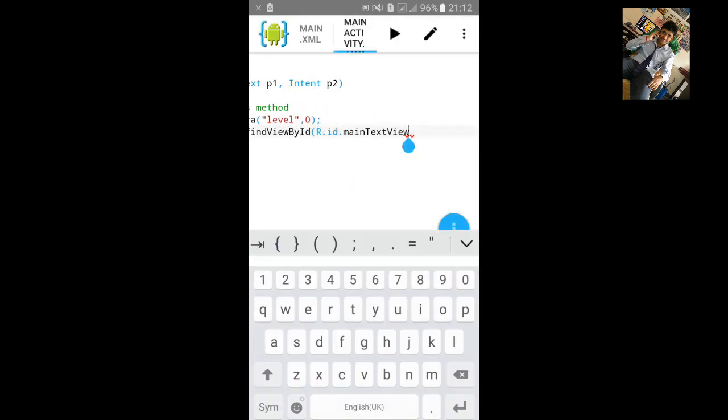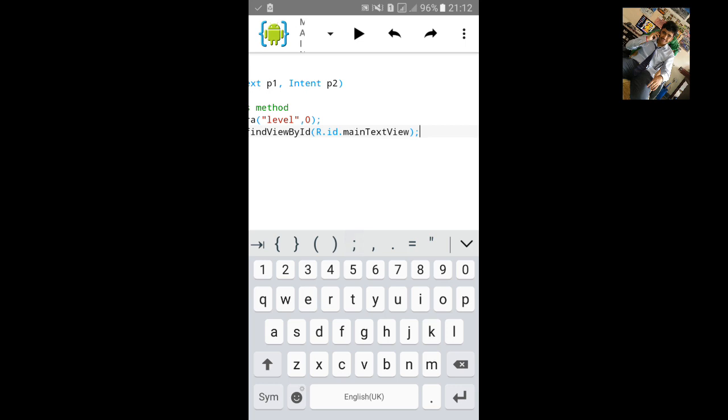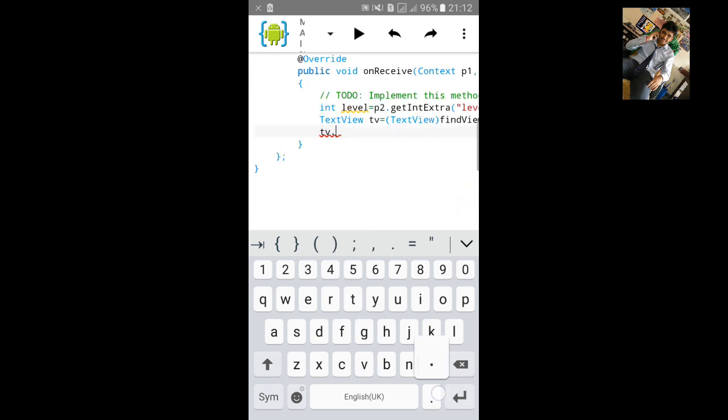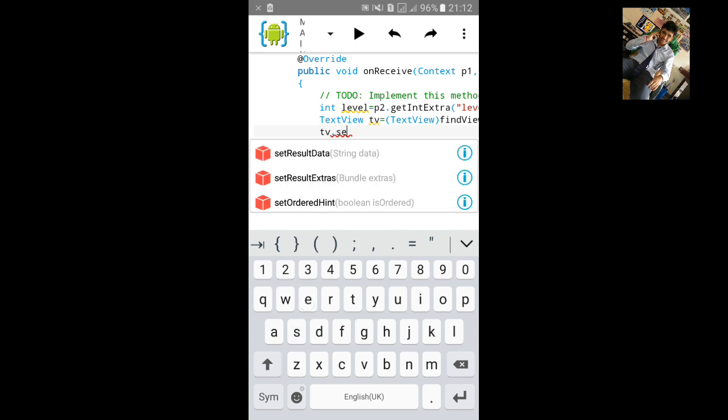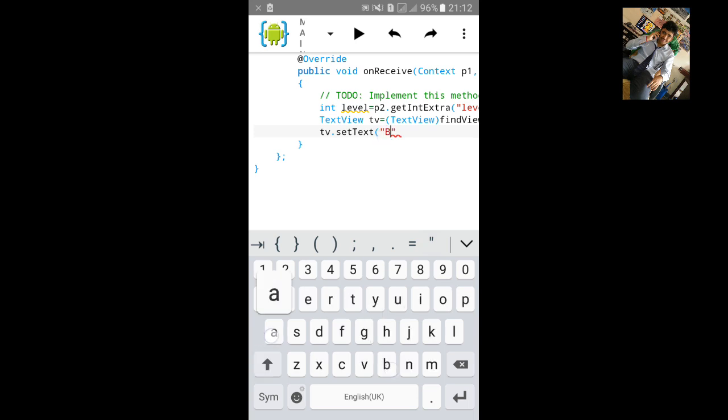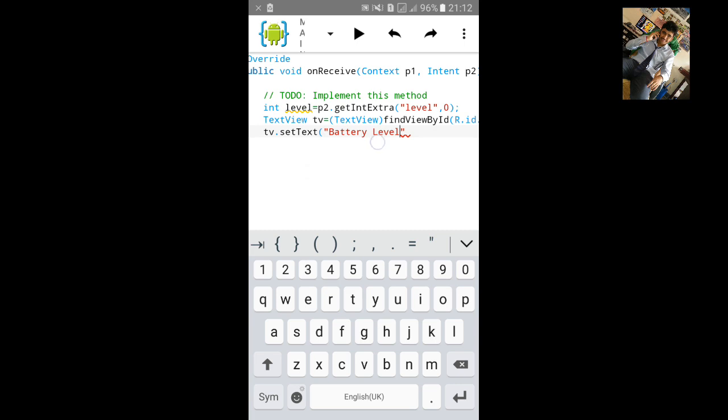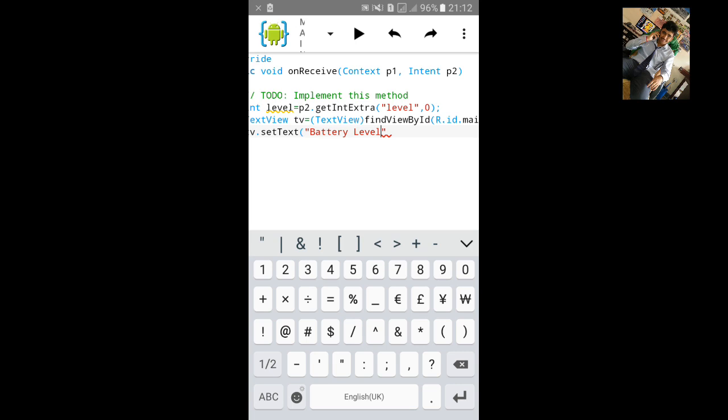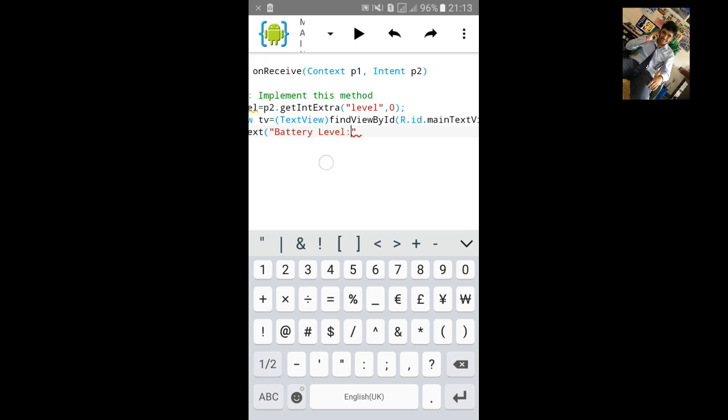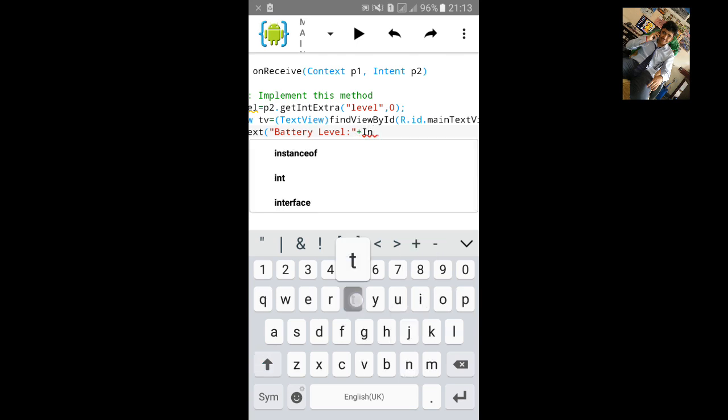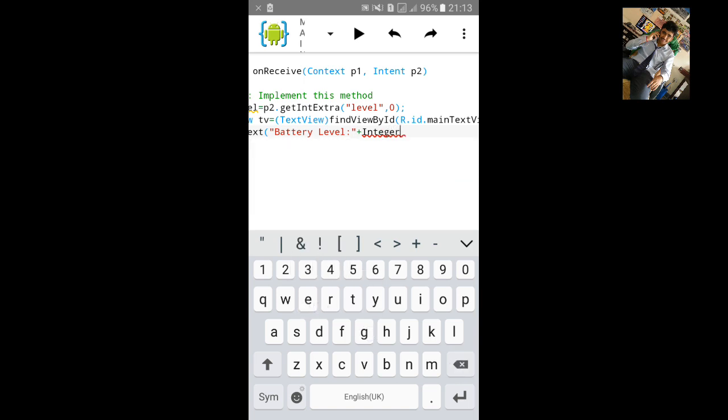Close the bracket and semicolon. Now set tv.setText, open small bracket and inverted comma. Inside the inverted comma type battery level. This text will be shown in the text view.